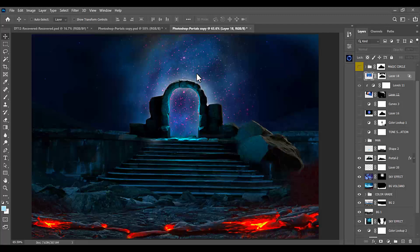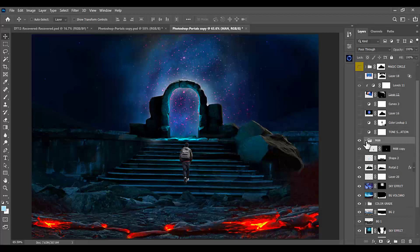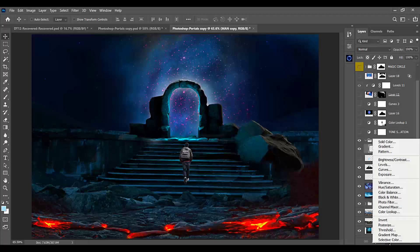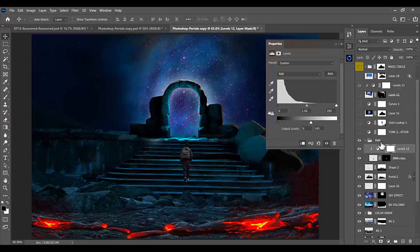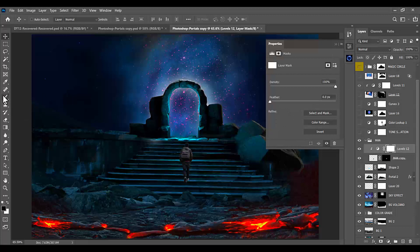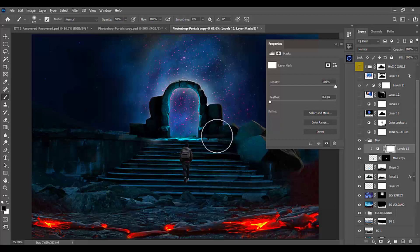Now that we have finished with the background, we will add the character to our scene. We will adjust the light of our character: create a Levels adjustment layer, right-click to create a clipping mask, and adjust the light. Select the mask layer, go to the Brush tool, set the opacity to 50%, and paint to give a rim light effect around his body.